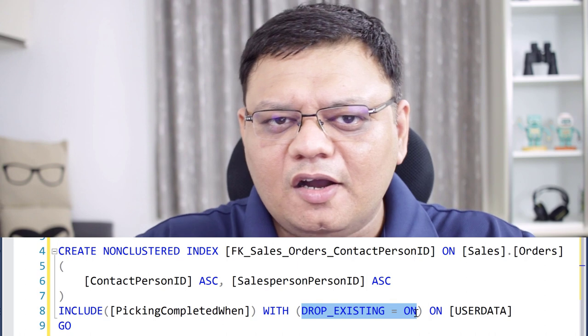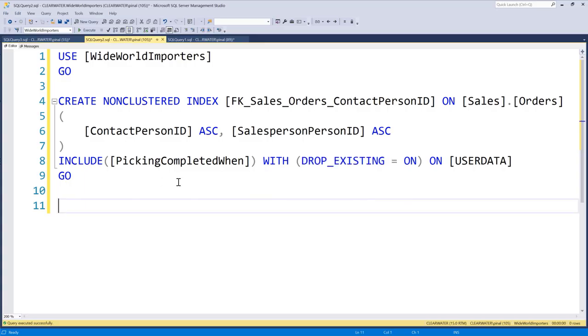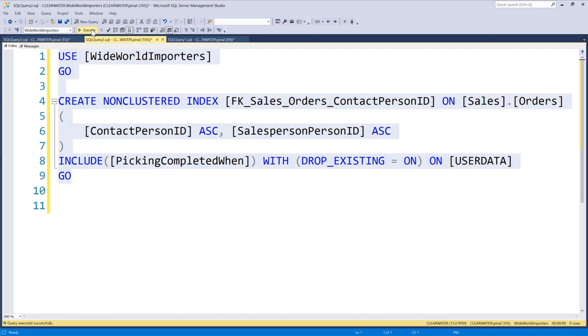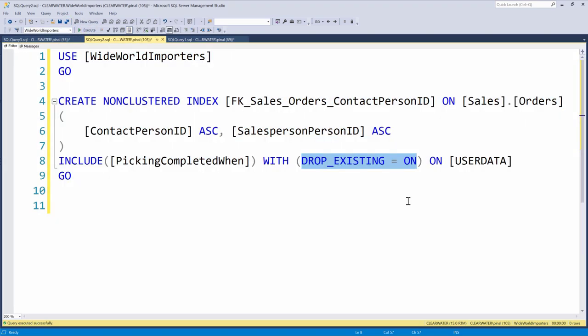But if you want to add a column to an index, you just have to drop that index and recreate it. Thankfully, there is one keyword which can come very handy, and that keyword is DROP_EXISTING. If you want to add a column to your index, you can just create that same index with a new column and simply add the keyword DROP_EXISTING equal to ON. Now that is very handy.